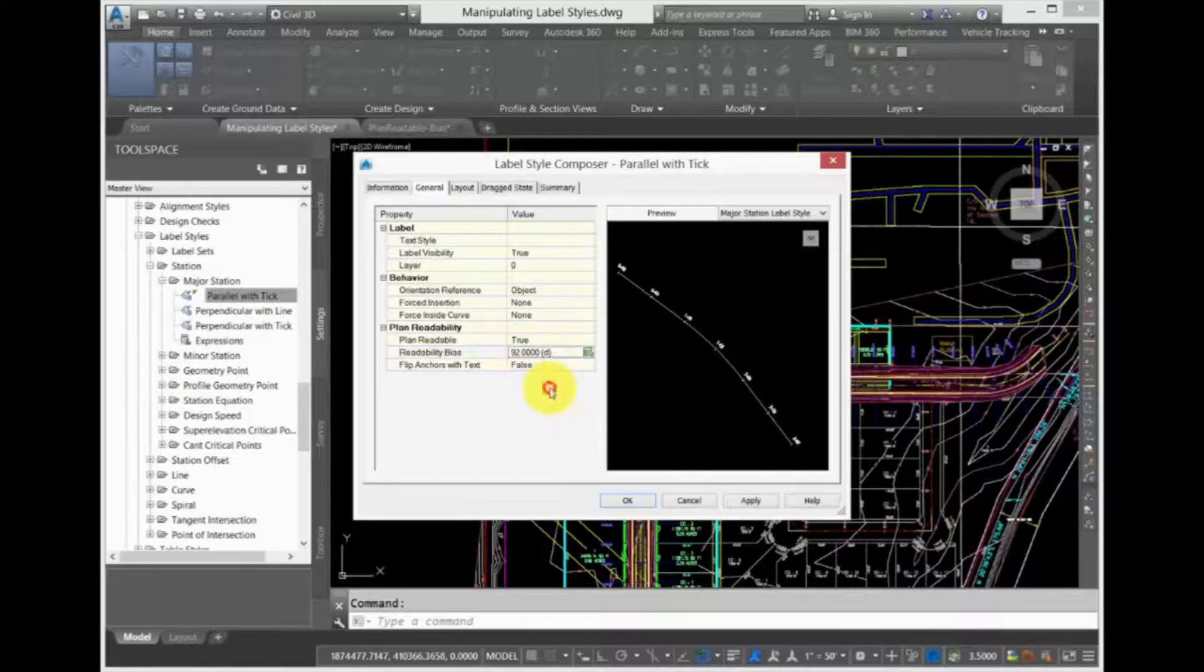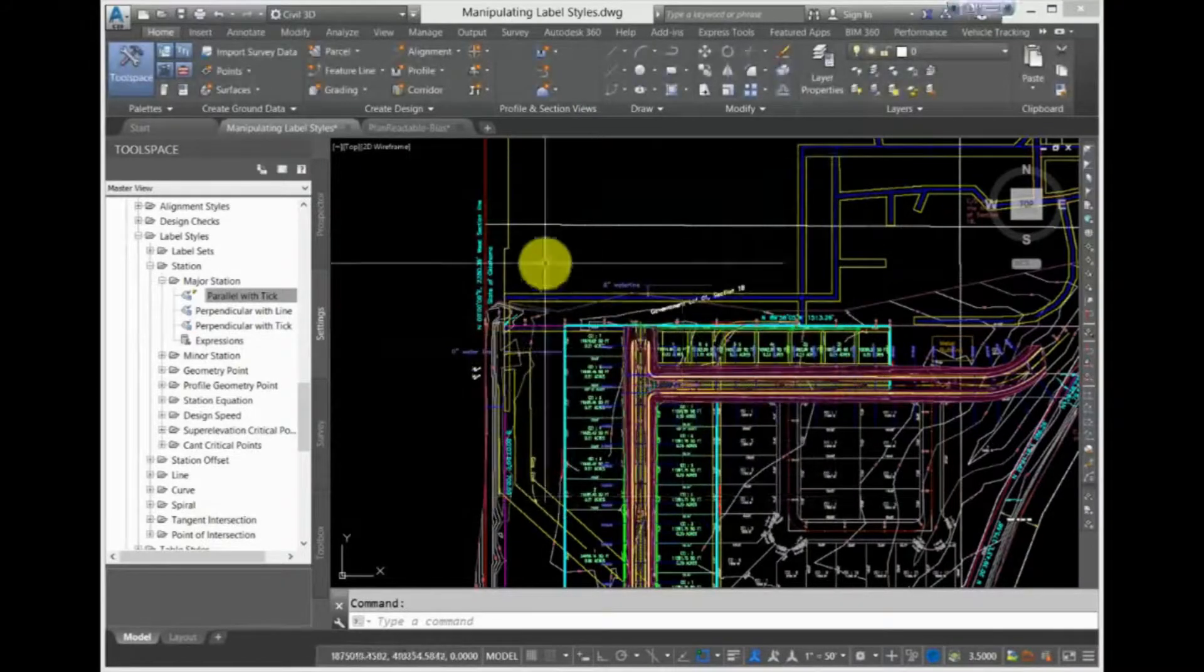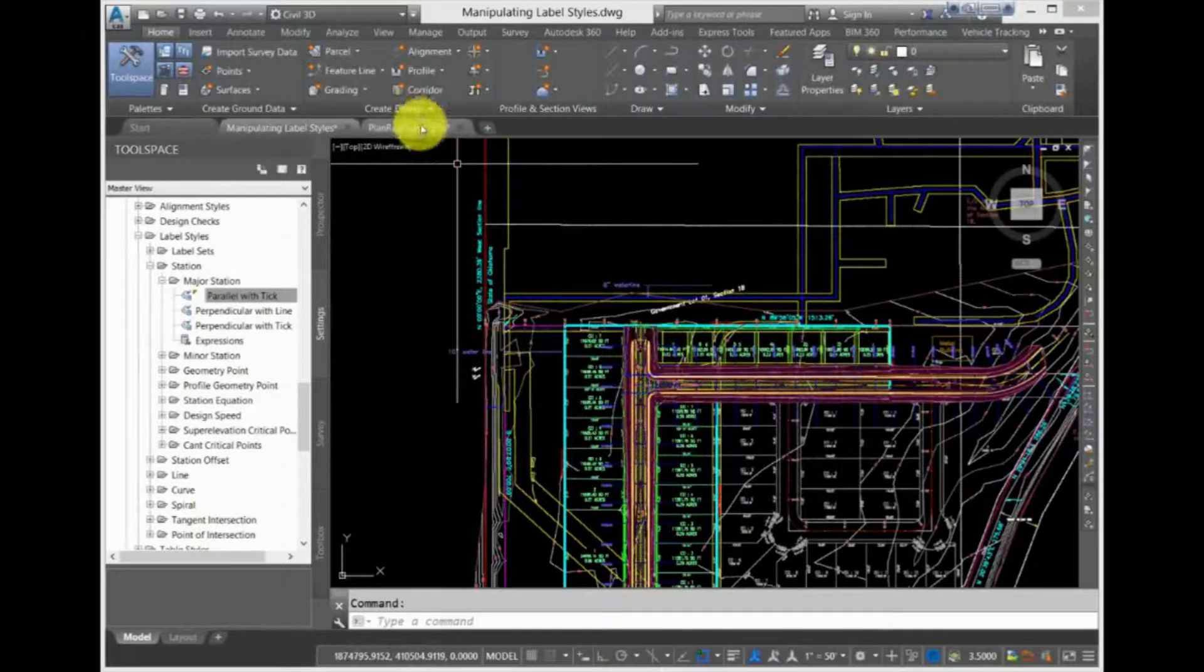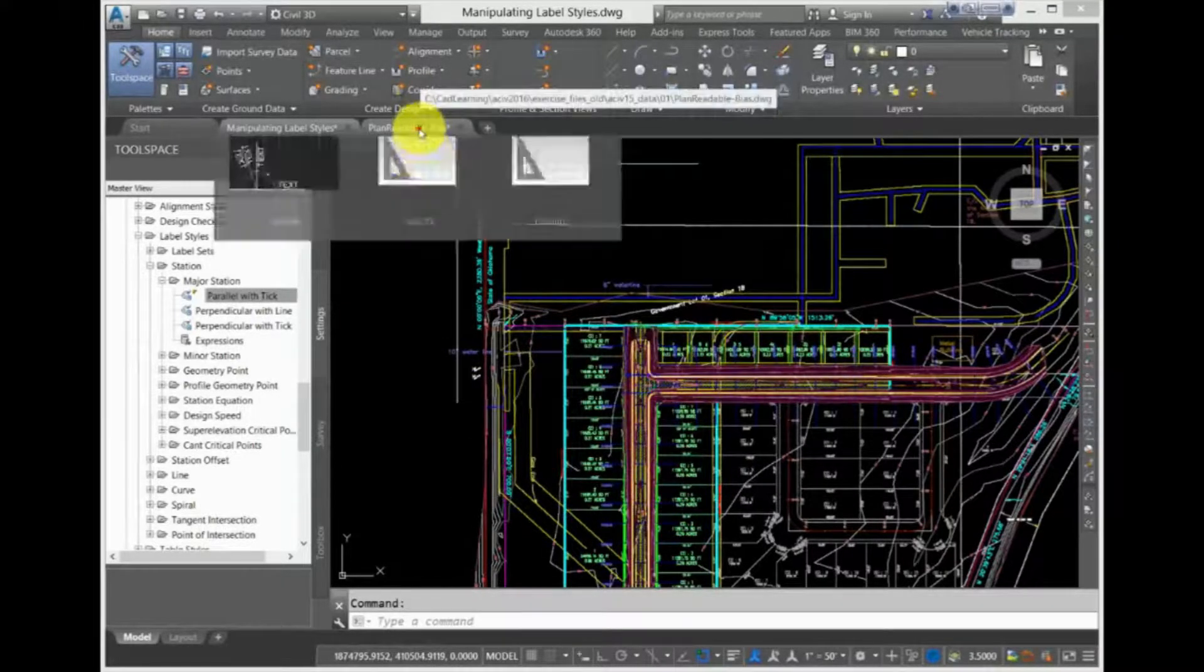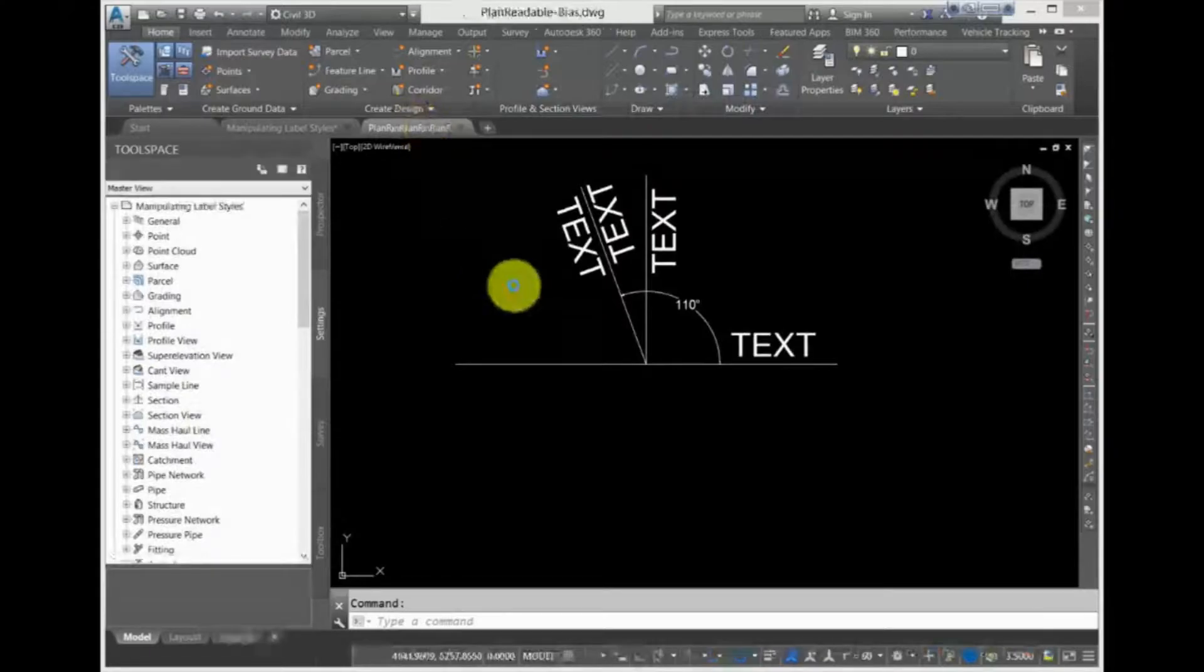To understand this more, click Cancel to exit out of the dialog box and switch to the Plan Readable Bias drawing.